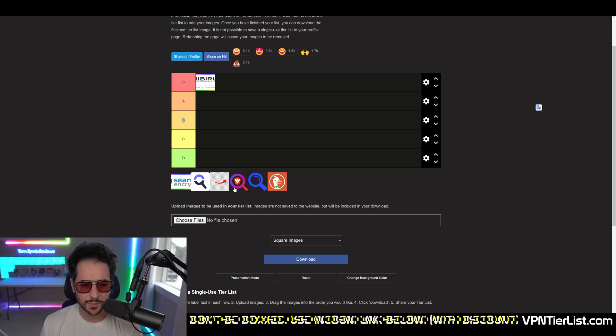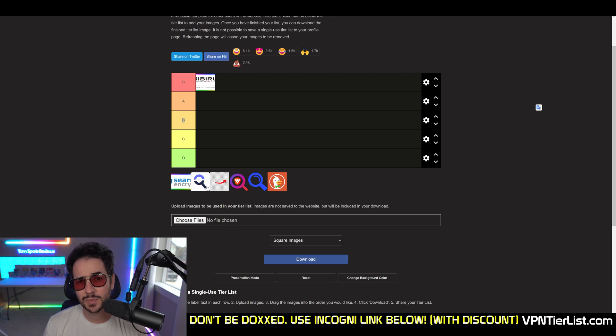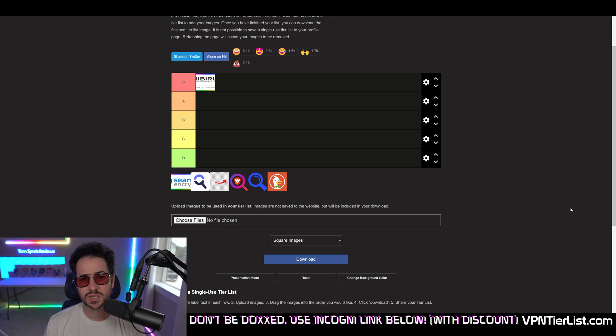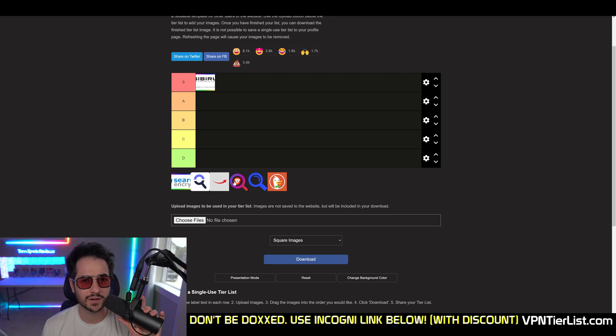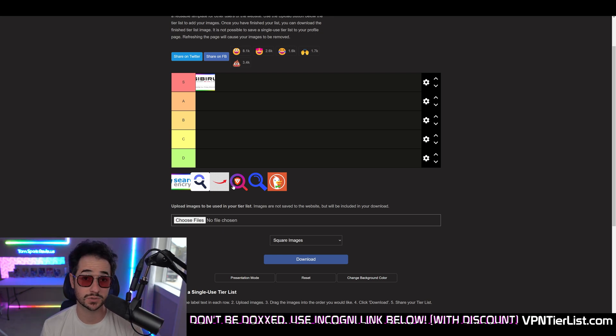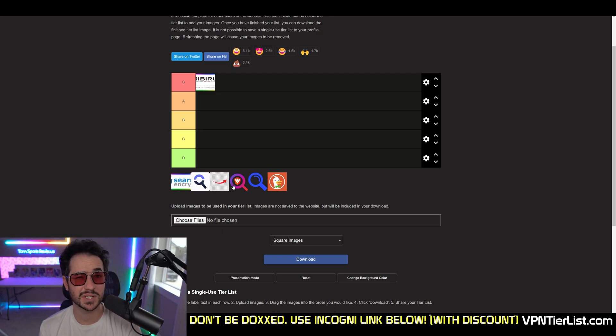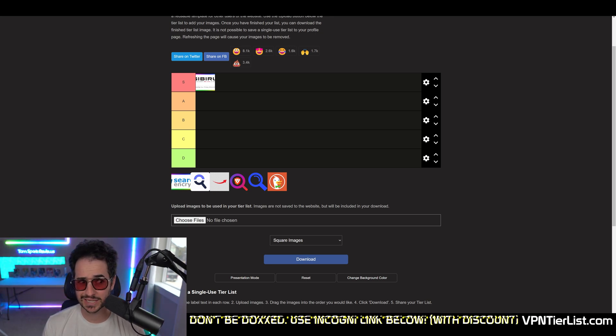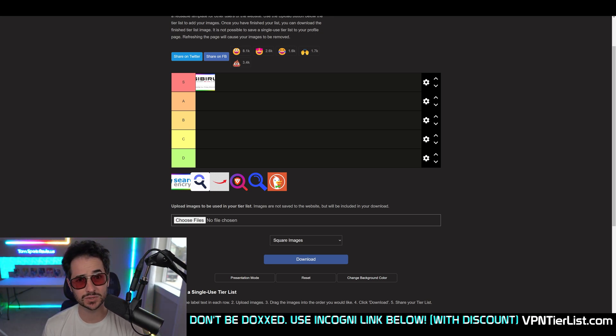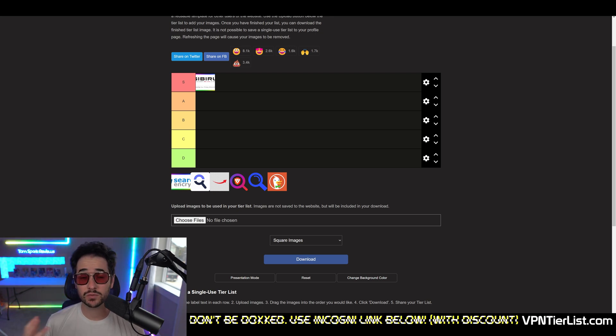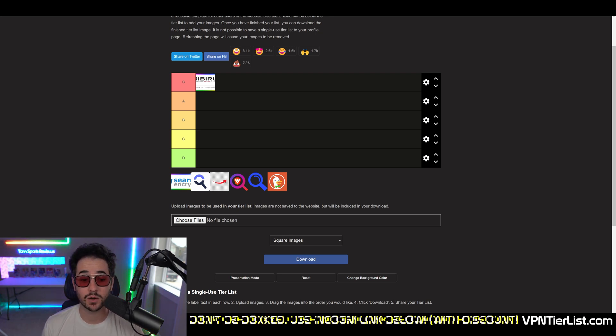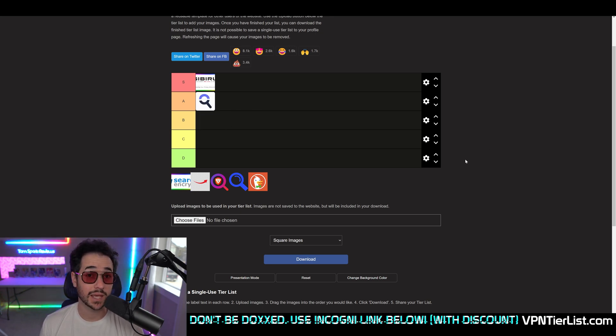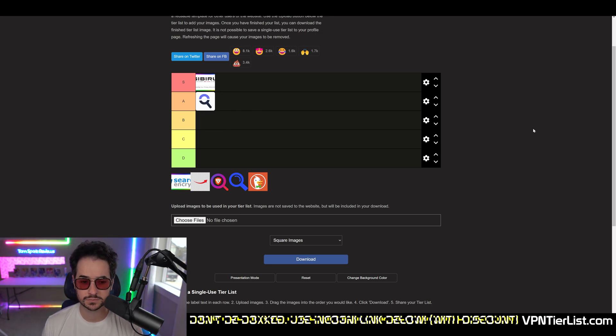Next up, we're going to be talking about StartPage. Now, StartPage is an okay search engine, but honestly, the results here, I'm not a huge fan of them. They don't really give me as good of results as Google. Kind of gives me different results. It says it uses Google results, but honestly, my results are often different and I'm not as huge of a fan of them. But overall, the privacy policies and stuff like that are pretty good on the website. So I'm going to have to give it something like A-tier.